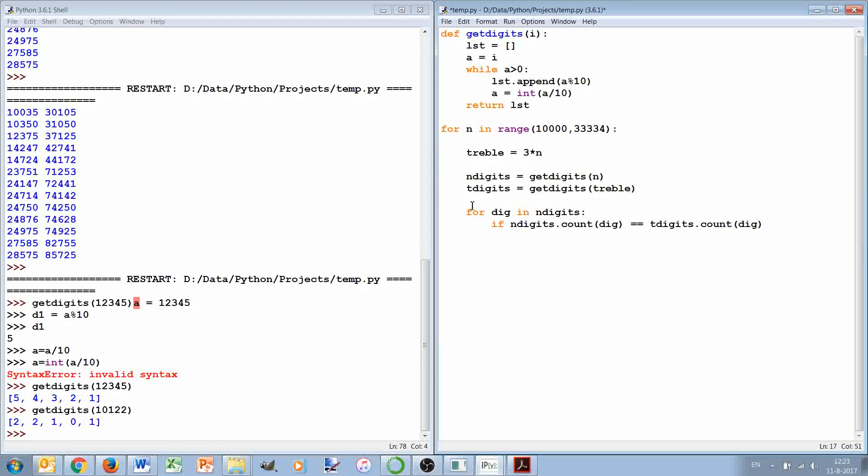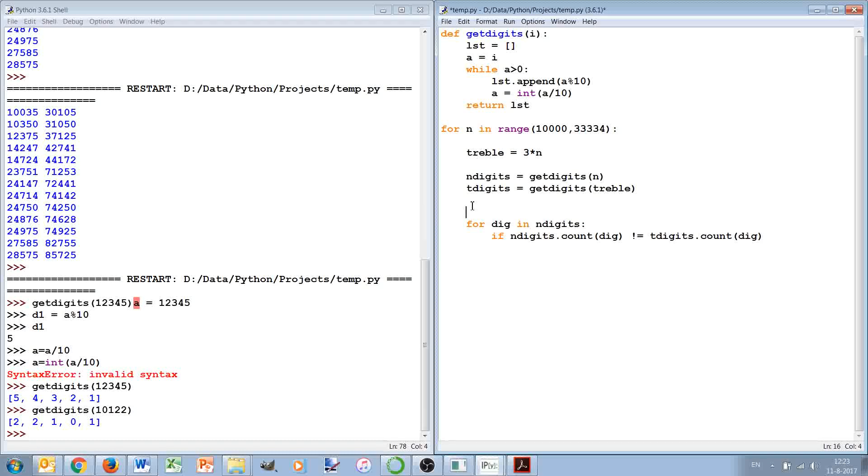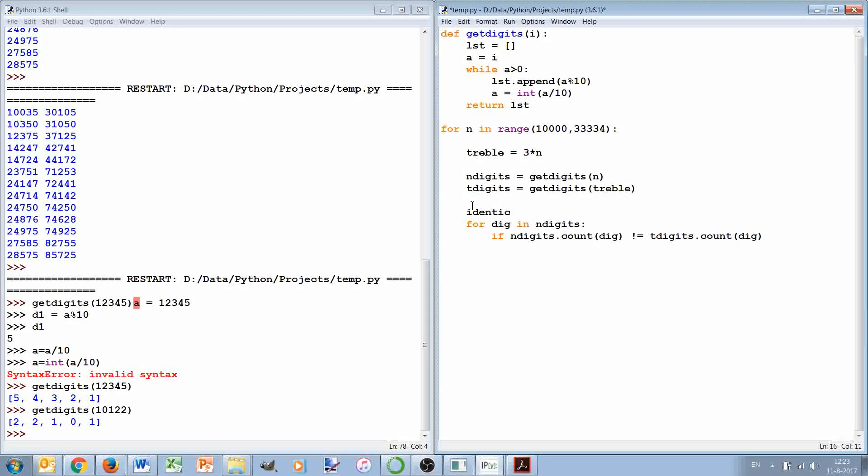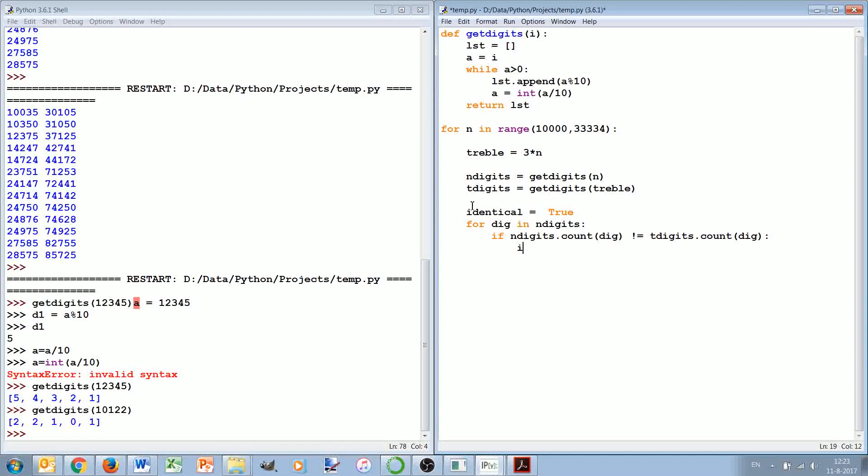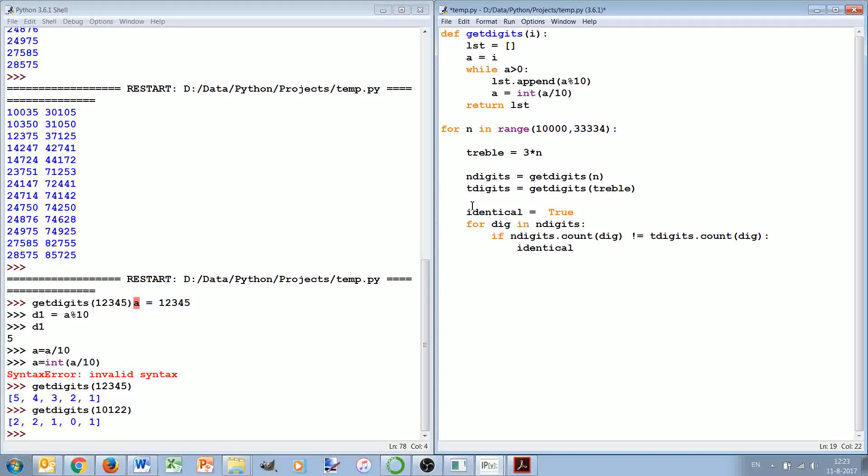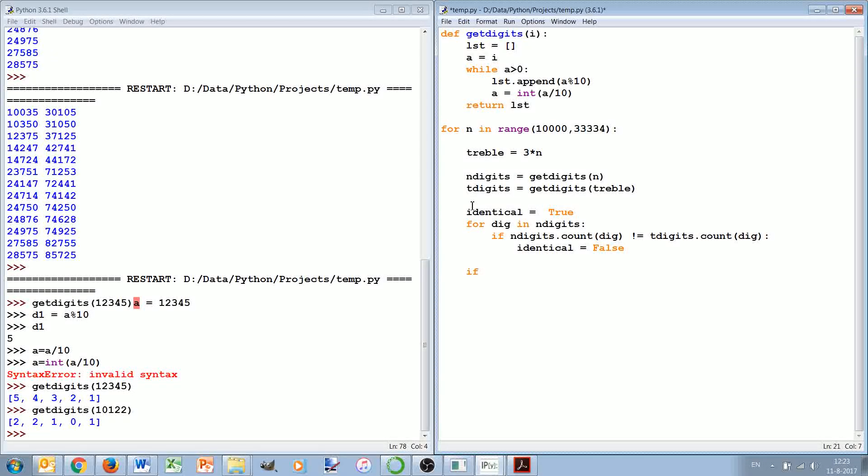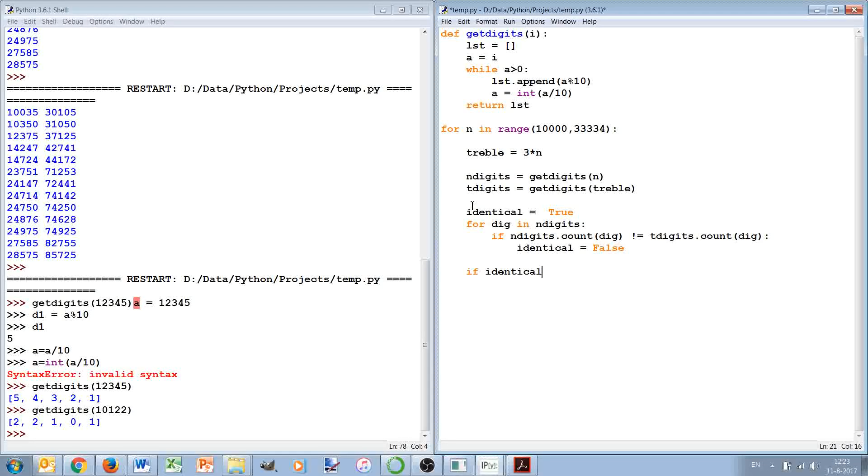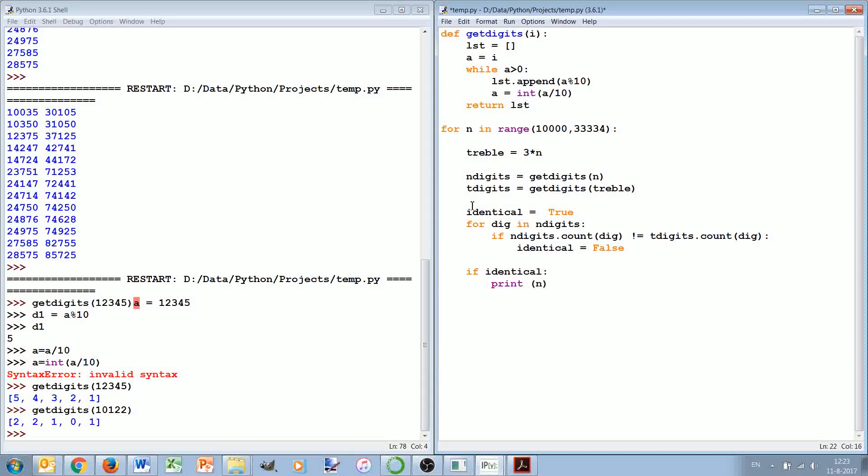But it doesn't mean anything. It only really means something when we found that it is not equal. So we say we assume identical is true. But as soon as we find that for one digit it is not, we can say identical is false. So we're not interested for how many it's identical, even if there's one for which it's not identical, then we already are no longer interested. And if identical then we can say print n comma treble.